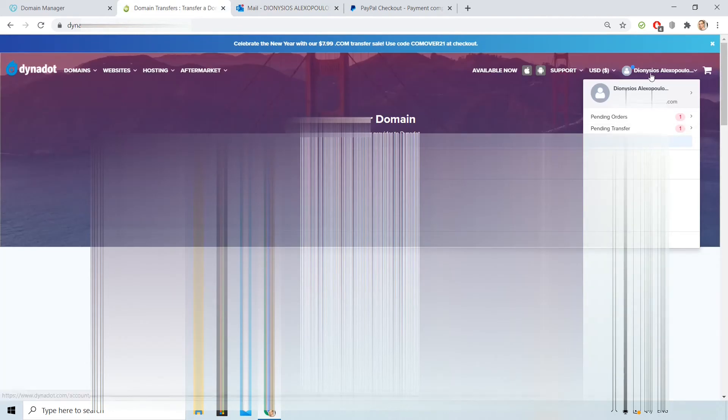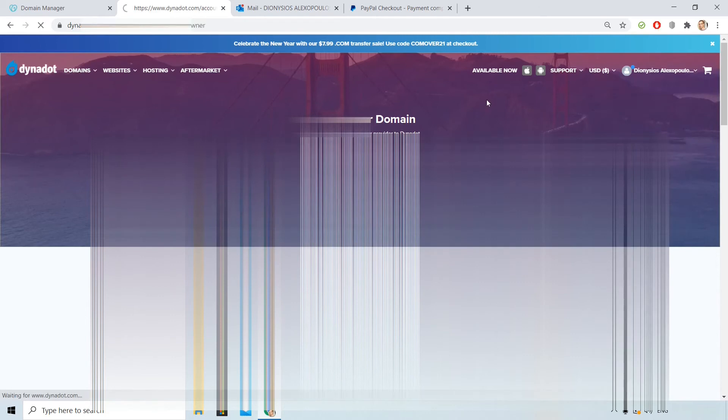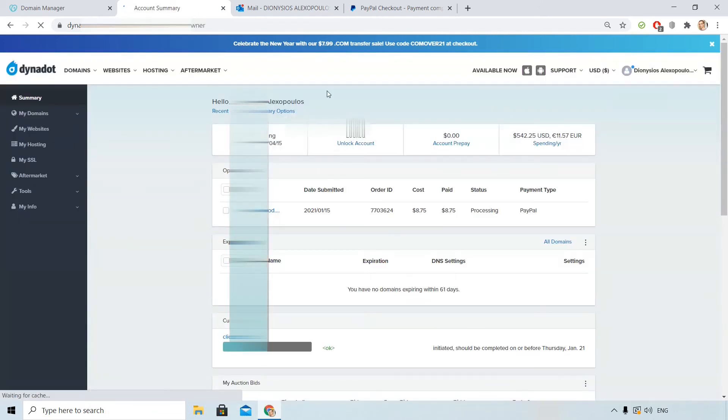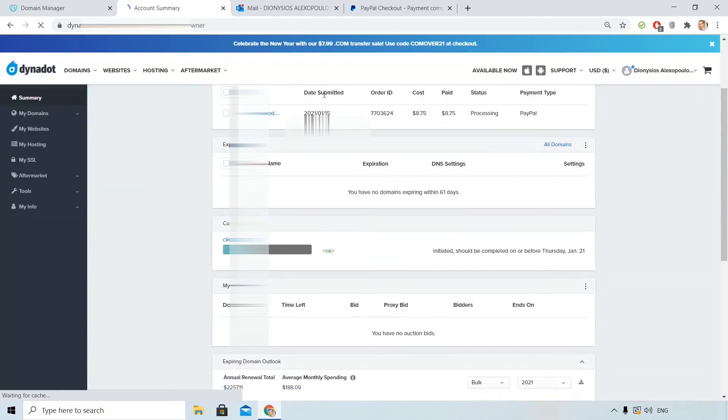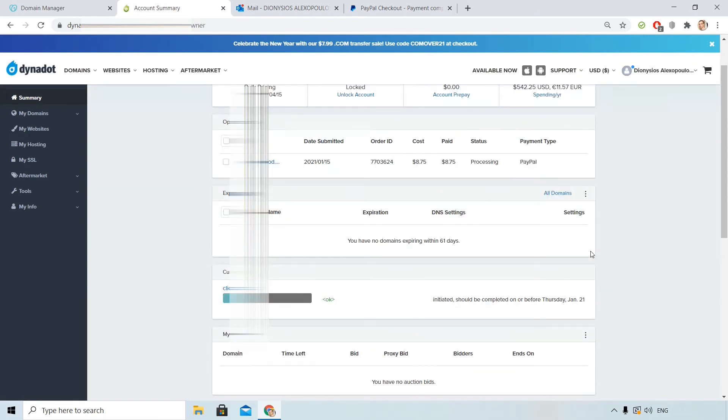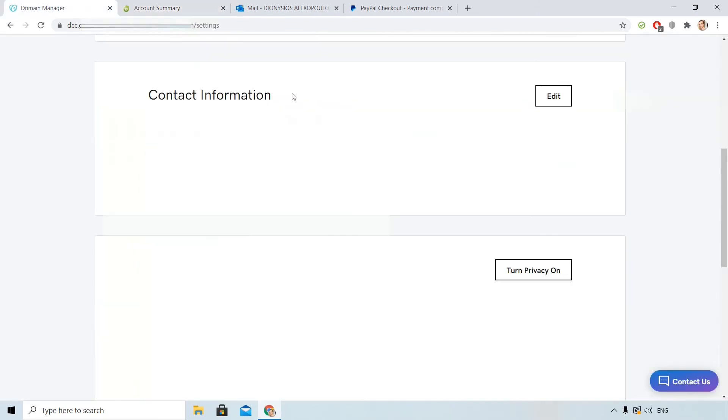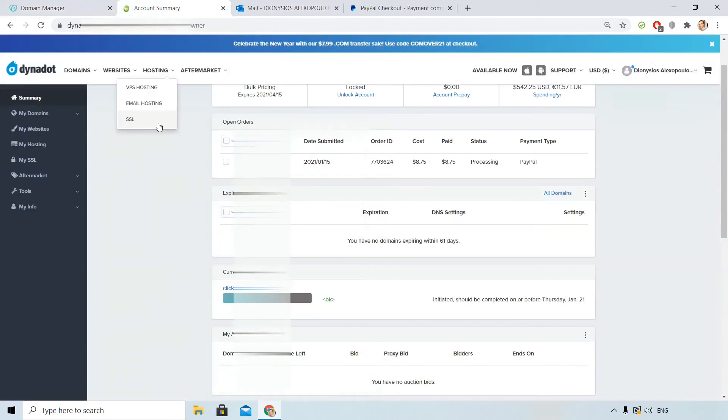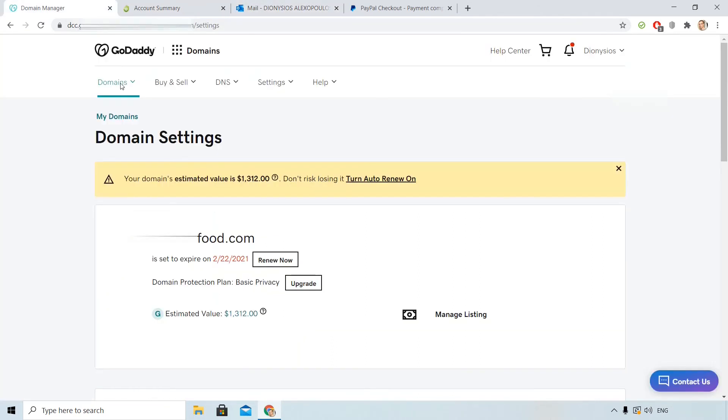Now if I click here upper right on my account on Dynadot and choose pending transfer, I can see more details. You see that it might take some days for the transfer to be completed. I need to monitor both accounts, Dynadot and GoDaddy, and my mail.